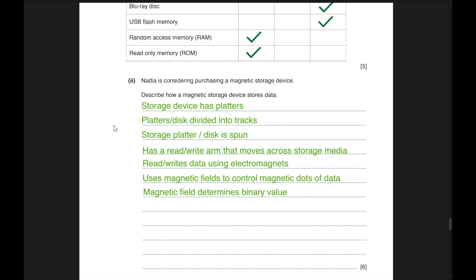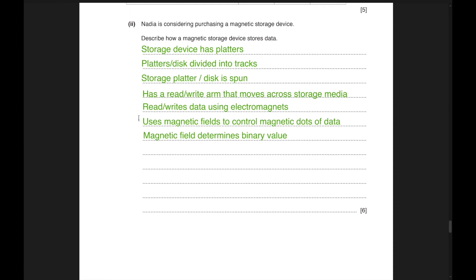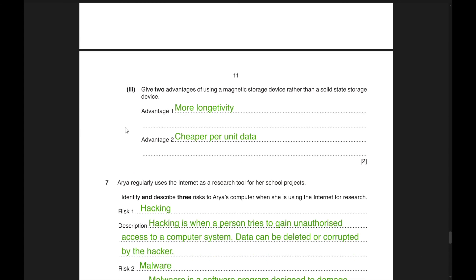Nadia is considering purchasing a magnetic storage device such as an HDD (Hard Disk Drive). Platters or disks are divided into tracks; the storage platter is spun. A read-write arm moves across the storage media very quickly. It reads and writes data using electromagnets, which use a magnetic field to control magnetic dots of data. The magnetic field determines the binary value. Two advantages of magnetic storage over solid-state: more longevity and cheaper cost per unit of data.